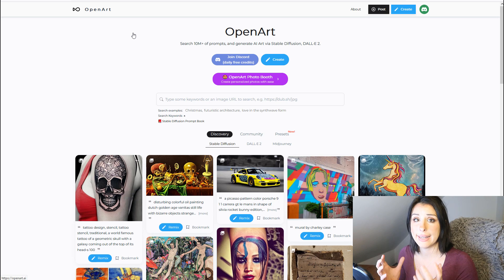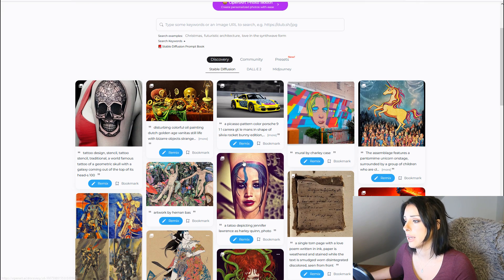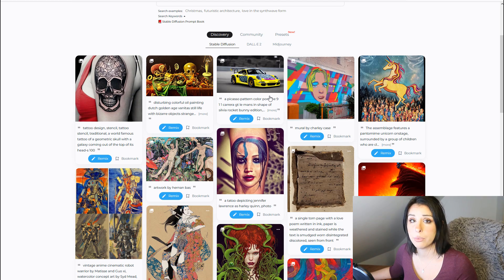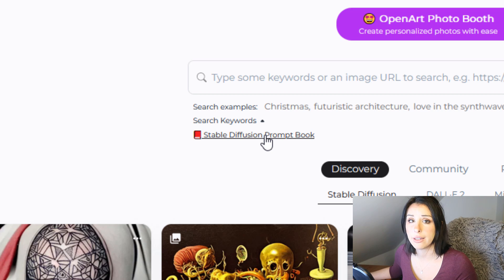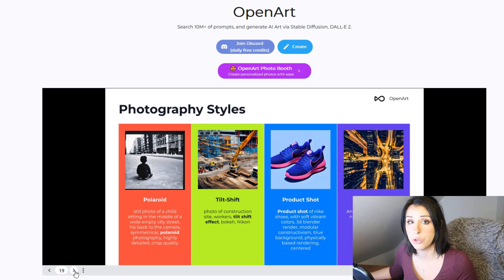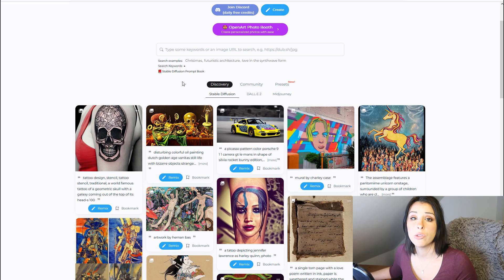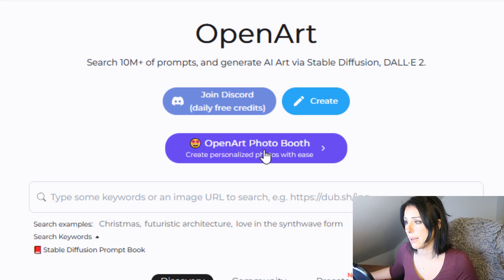If you head over to the openart.ai website, you can see it's got a really clean and easy-to-use interface. On the front page you've got the discovery community page which pulls through from Stable Diffusion Daily 2 and MidJourney — you can switch between tabs to see what people are creating and also see their prompts. They've also got a Stable Diffusion prompt book, a really nice PDF, which is worth having a look at if you're new to prompting.